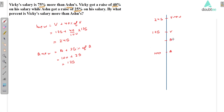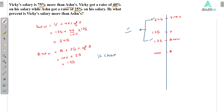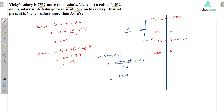Ashu's new salary is 125. Now we have to find the percentage change between these two values. The percentage change is equal to 245 minus 125, and we are comparing this with respect to Ashu's new salary, so divide by 125 into 100. This equals 96%.